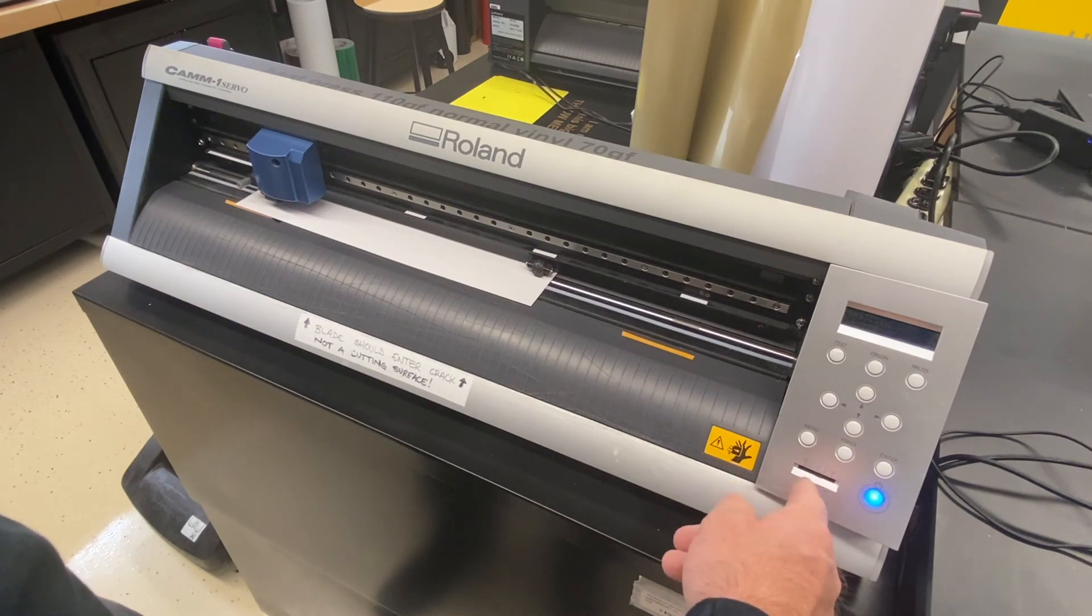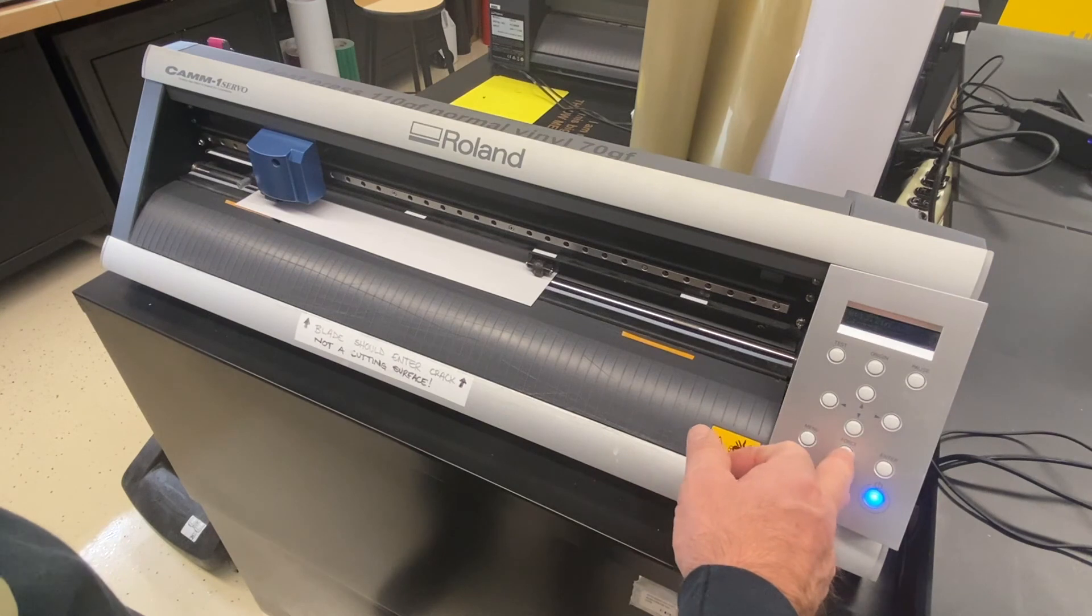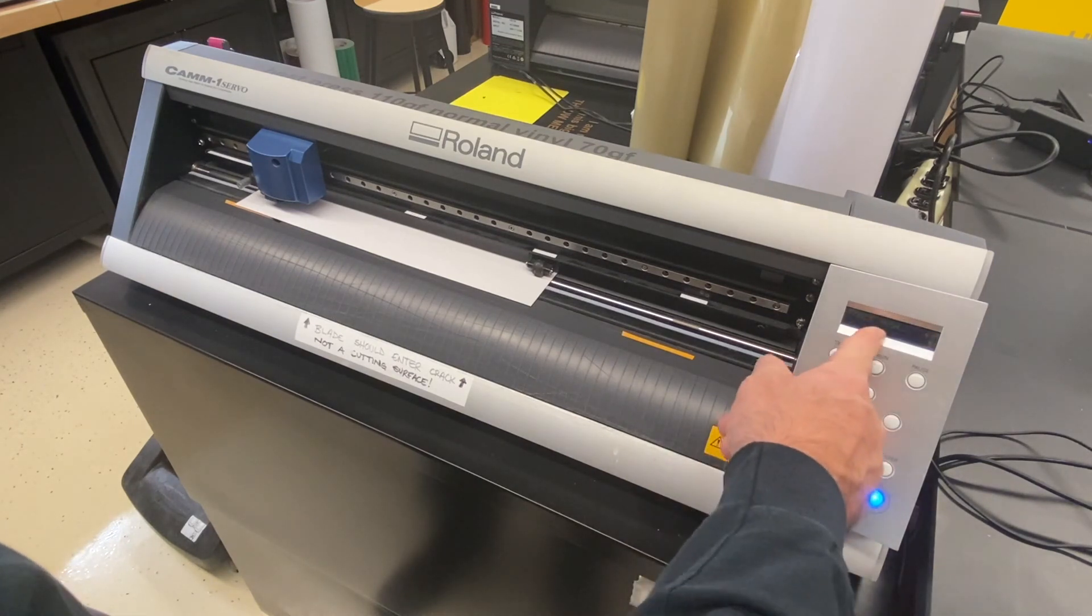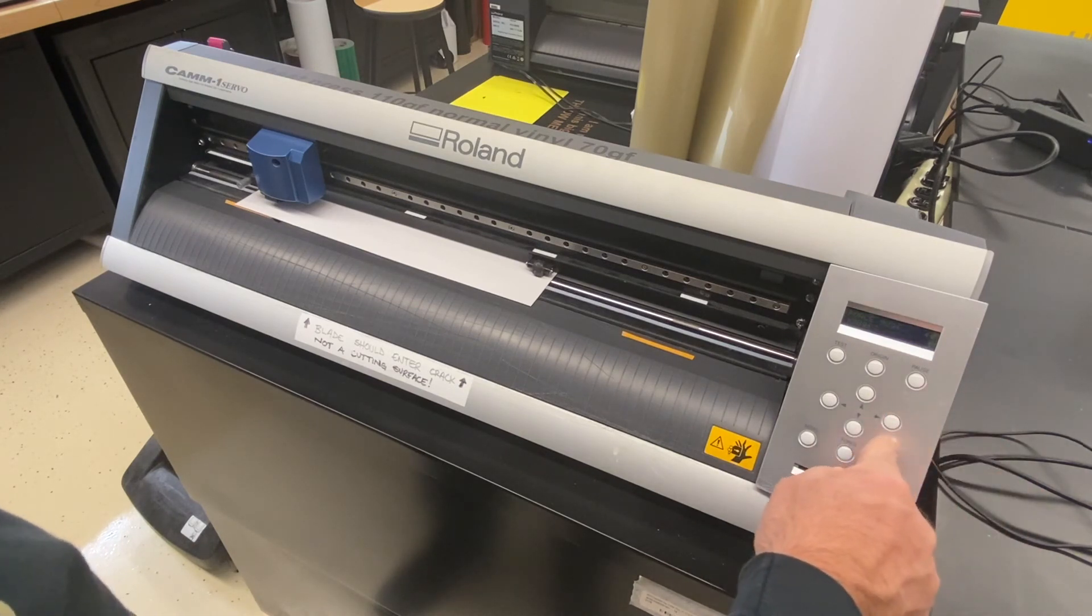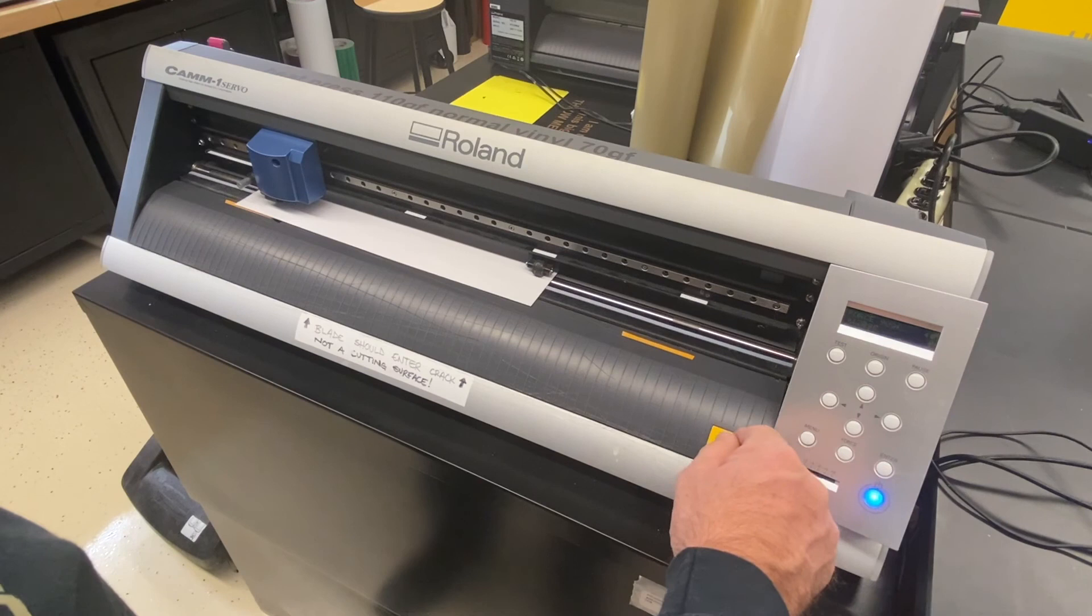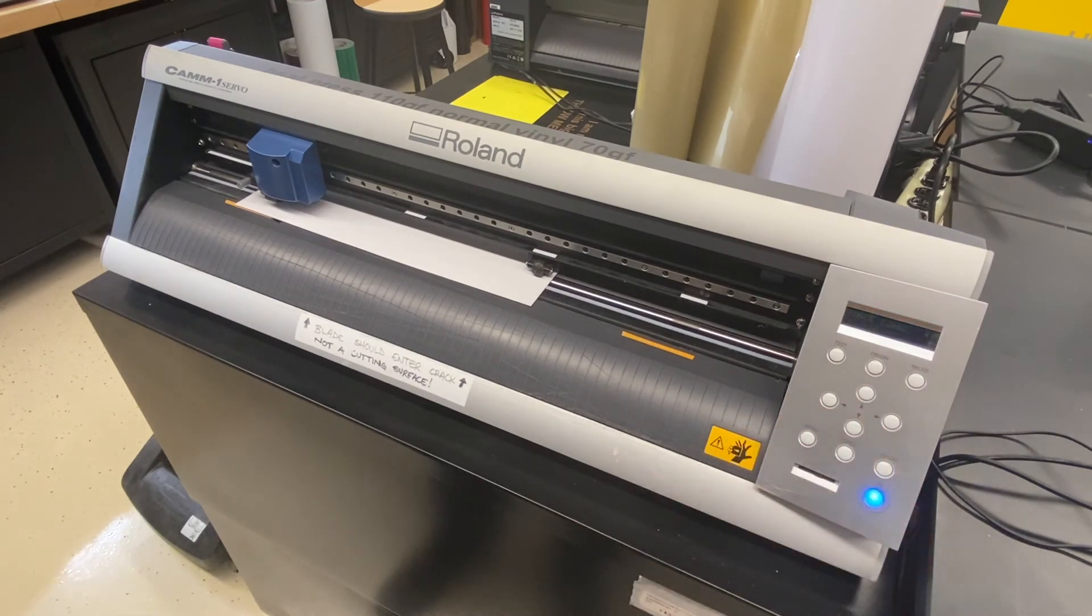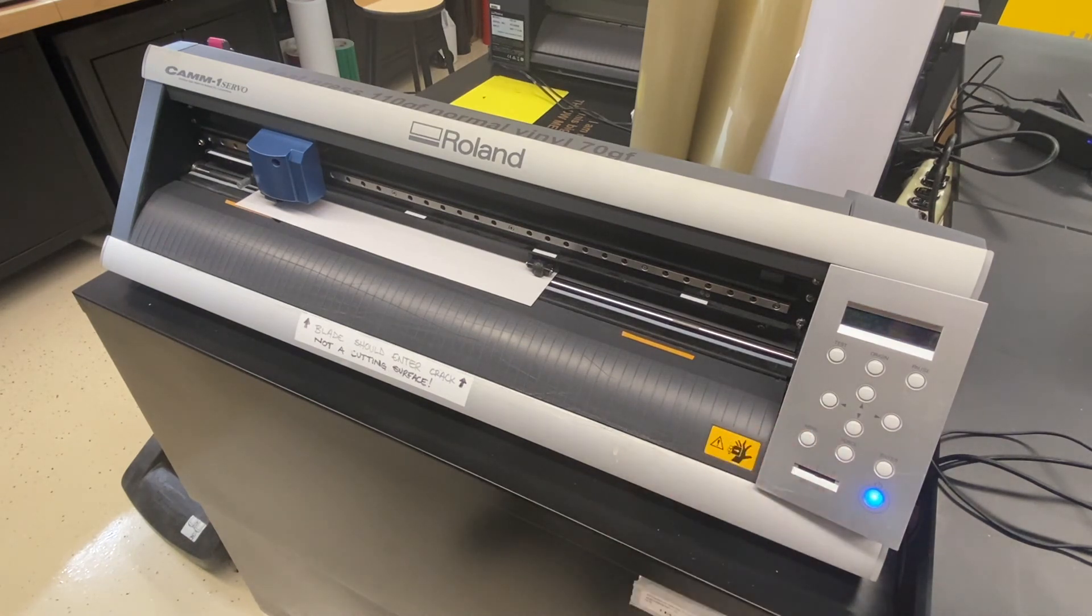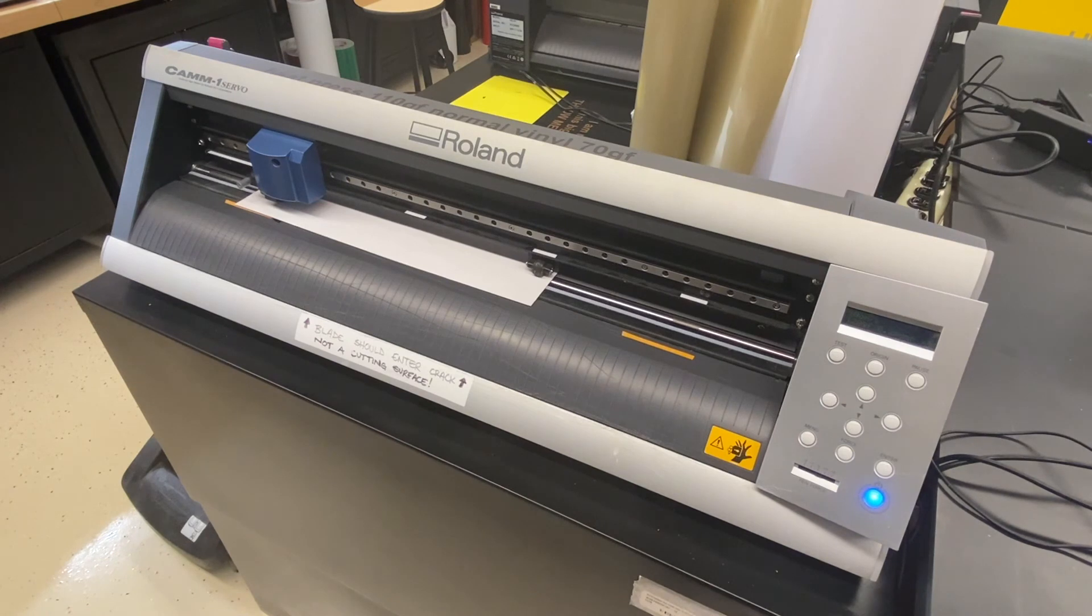Now I've got to change the force. Right now it's set for cutting sticker vinyl, and heat press vinyl is a little thicker. I'm going to change this to about 120. I'll hit the right arrow and arrow up to about 120, then hit enter. That should be good to go. I can hit menu and it'll give me other information, the cutting speed and force.